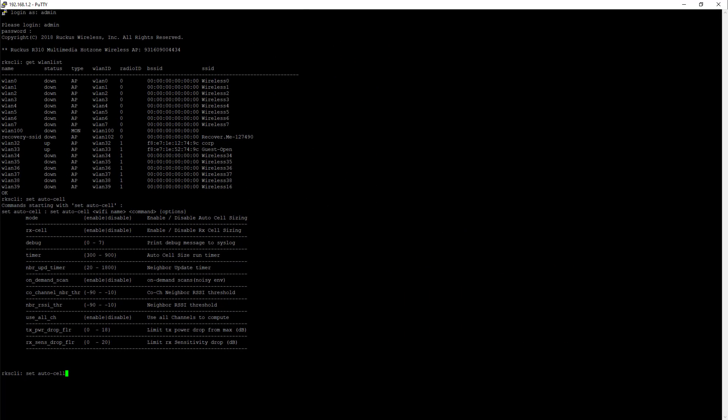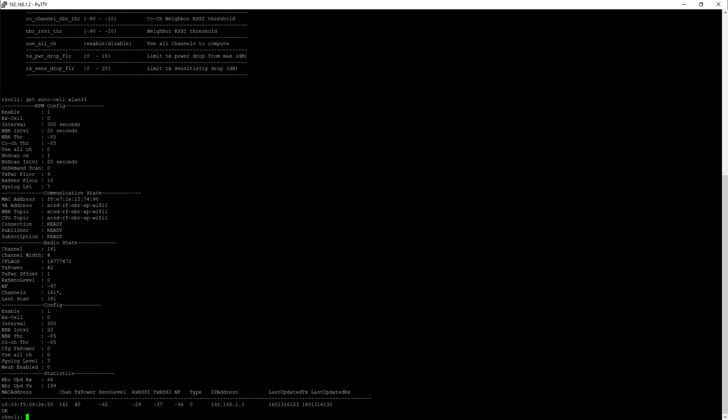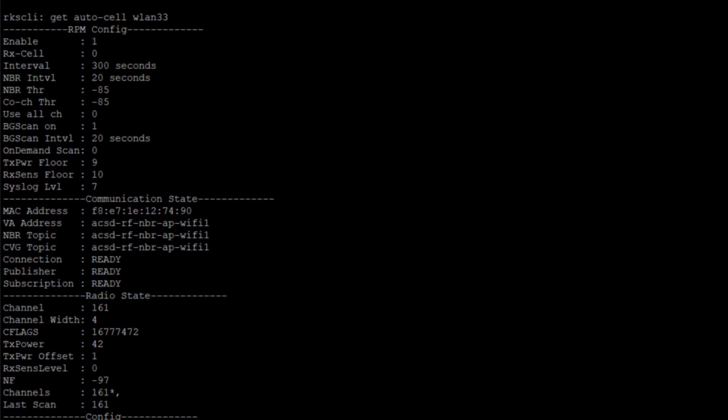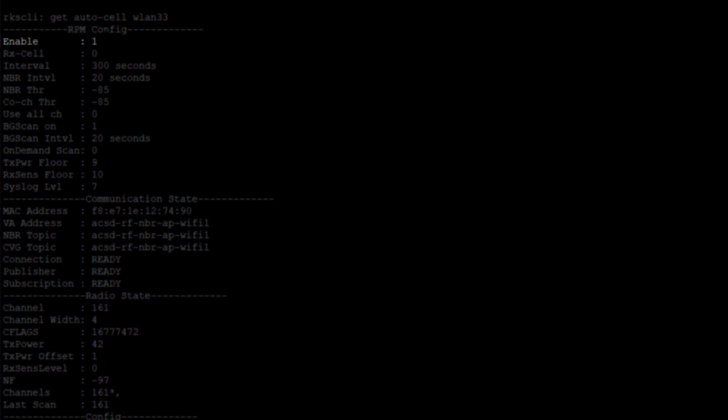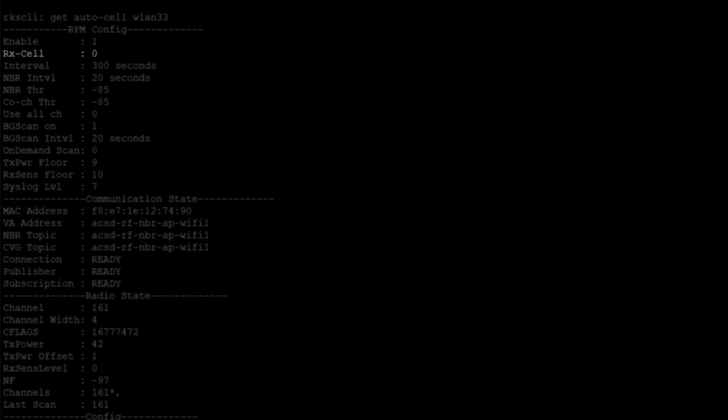The next thing I want to do is look at what our configuration is. If I do get auto cell and then WLAN 33, we're going to take a look. Here's our configuration. We've enabled auto cell sizing. We do not have receive cell sizing enabled.